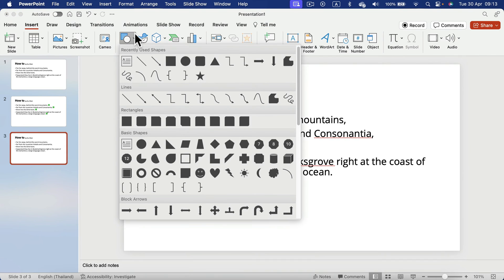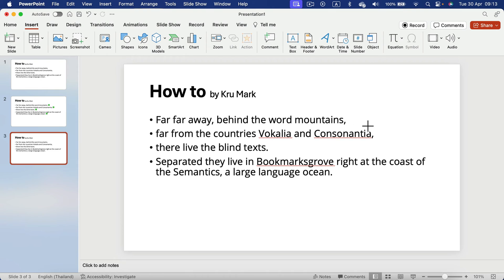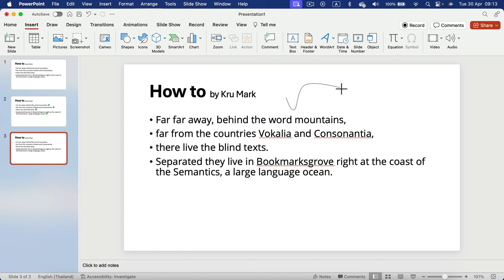So we click insert shapes and then in the line section, you will see an option called curve. Click on that. Then we can click once, second time, and third time. And then I don't want to continue this shape, so I just press escape on my keyboard.